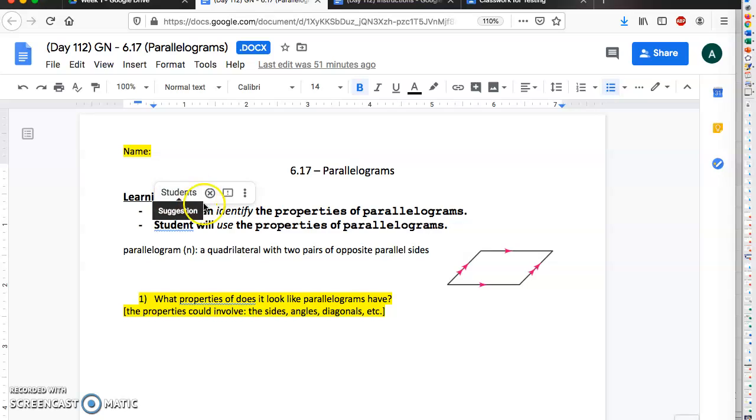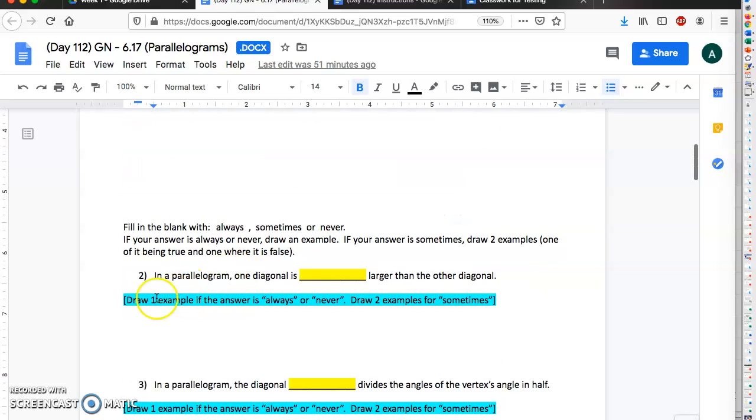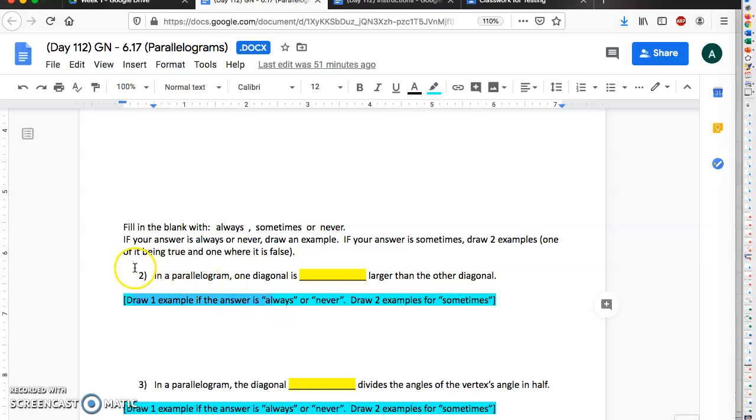And then the stuff in blue, you're gonna have to basically write on a separate sheet of paper, take a photo, and then send it to me. When you write on a separate sheet of paper, make sure you actually write which question it is. You do not have to copy the question, just write like number two and then draw the picture.